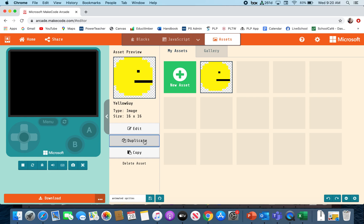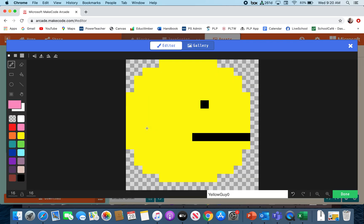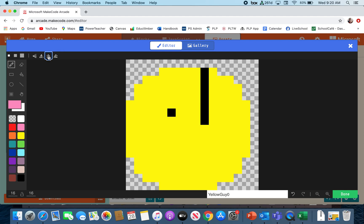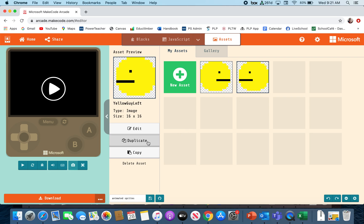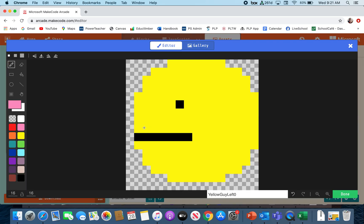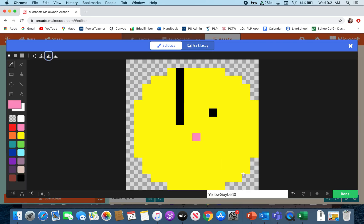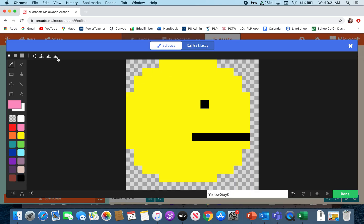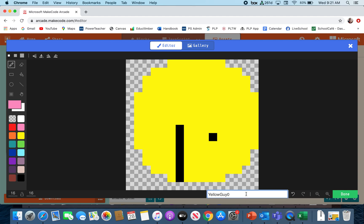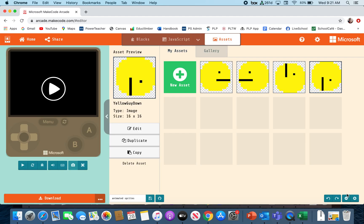I'm going to go ahead and click on it and duplicate it. Then I'm going to edit the one I duplicated and I want to flip it — I'm going to hit the triangle there so I can flip it. So now it's facing to the left. This time I'm going to turn it — now it's my yellow guy facing up. Then I'll duplicate this one, edit, and turn it so he's facing down. So I have my yellow face facing to the right, to the left, up, and down.